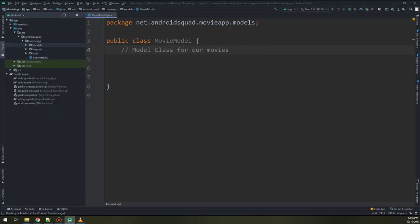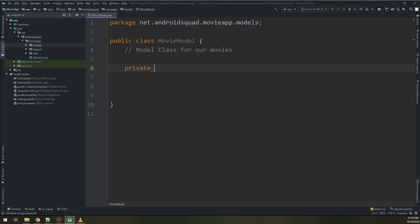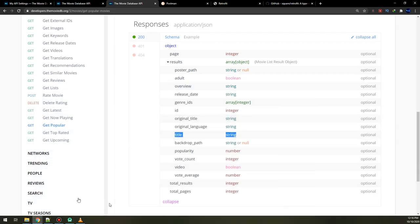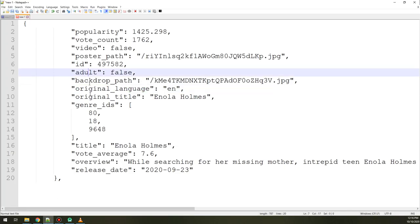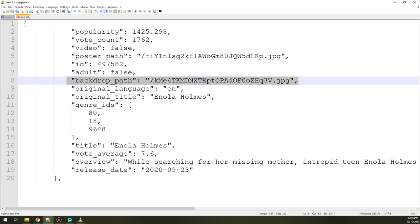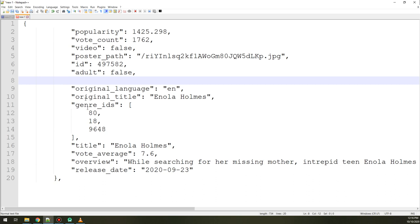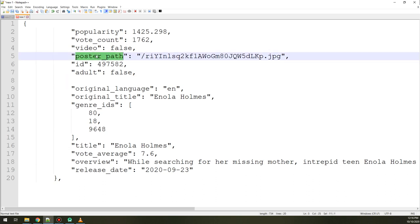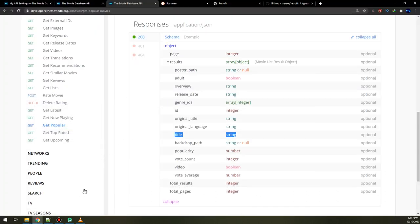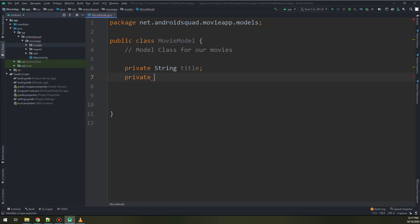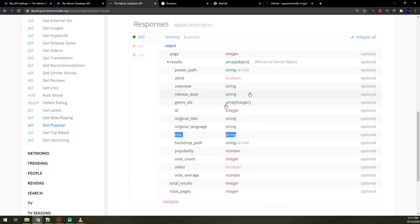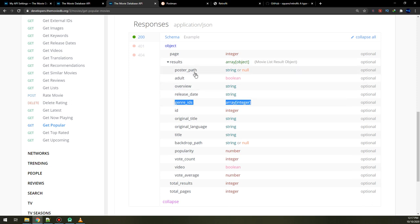We go back to the movie class and create a private string called 'title'. Back to the JSON we retrieved, I will remove the backdrop path and keep the title. I will get the poster path and create another private string called 'posterPath'. I will also look at getting the release date.